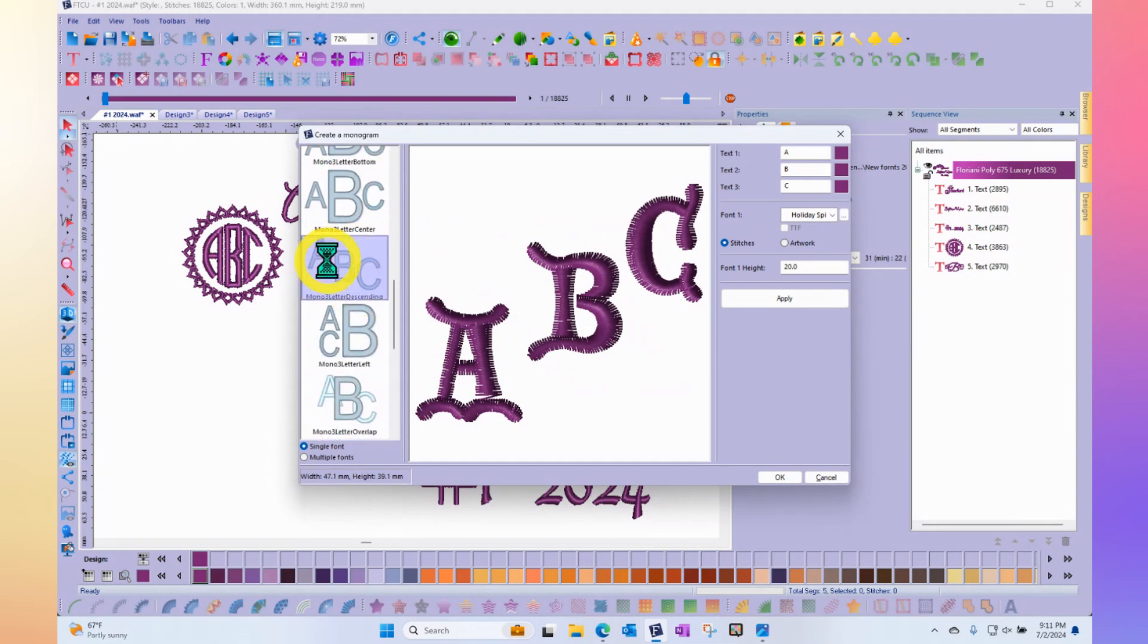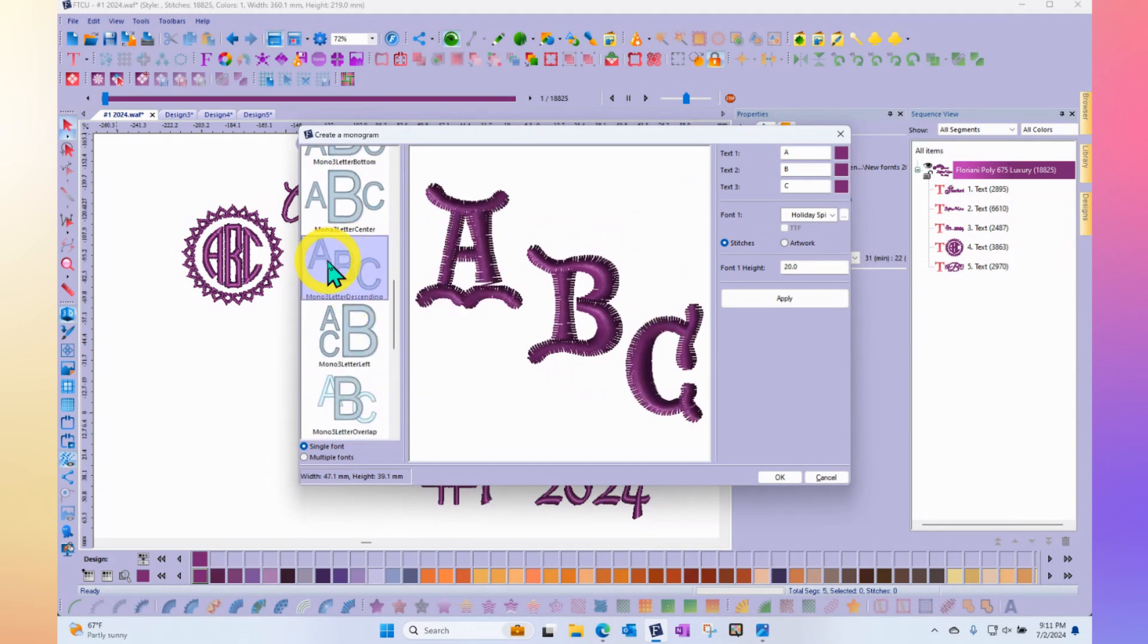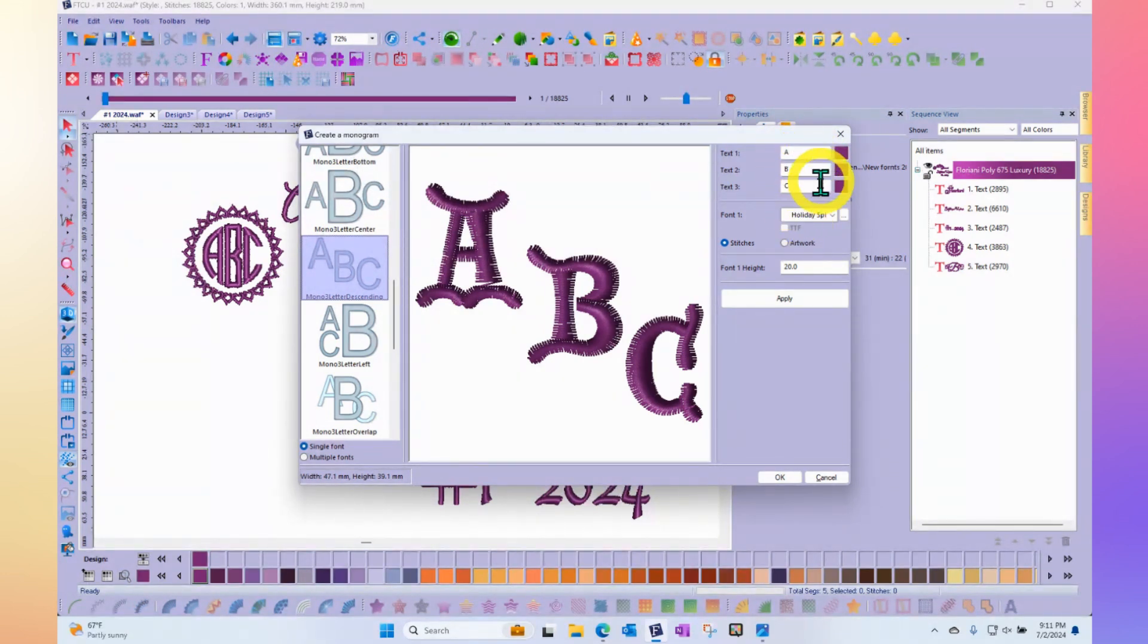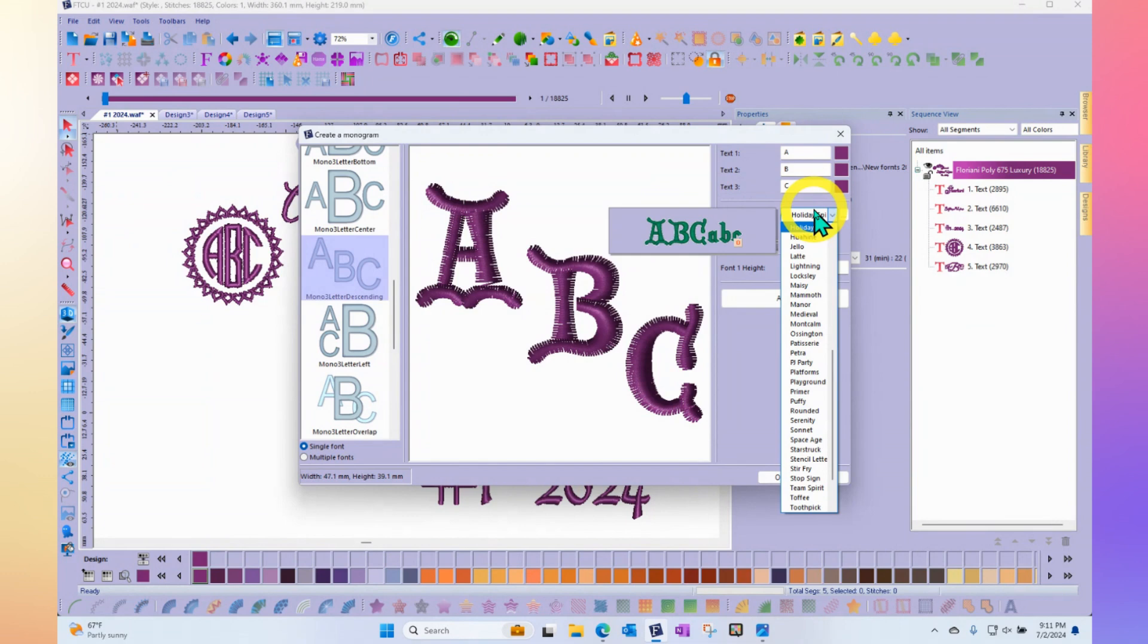Of course, you can change the letters by coming here in your properties box, changing the A or the B or the C to any letters that you want. You can pop up the list and interact with all of the different fonts that are available.